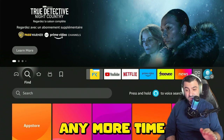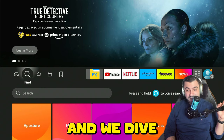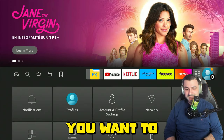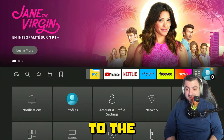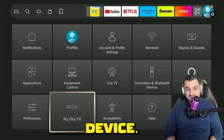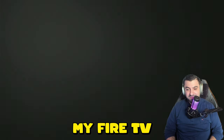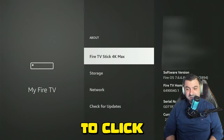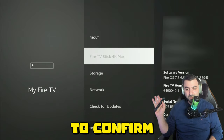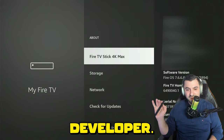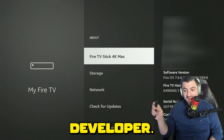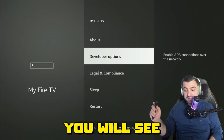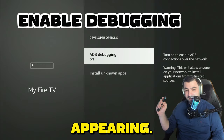Let's dive right in. The first thing you want to do is head over to the Settings gear on your Fire Stick device, click on My Fire TV, click on About, and you want to click seven times to confirm you want to become a developer. After you've done that, press back and you will see the Developer Options appearing.